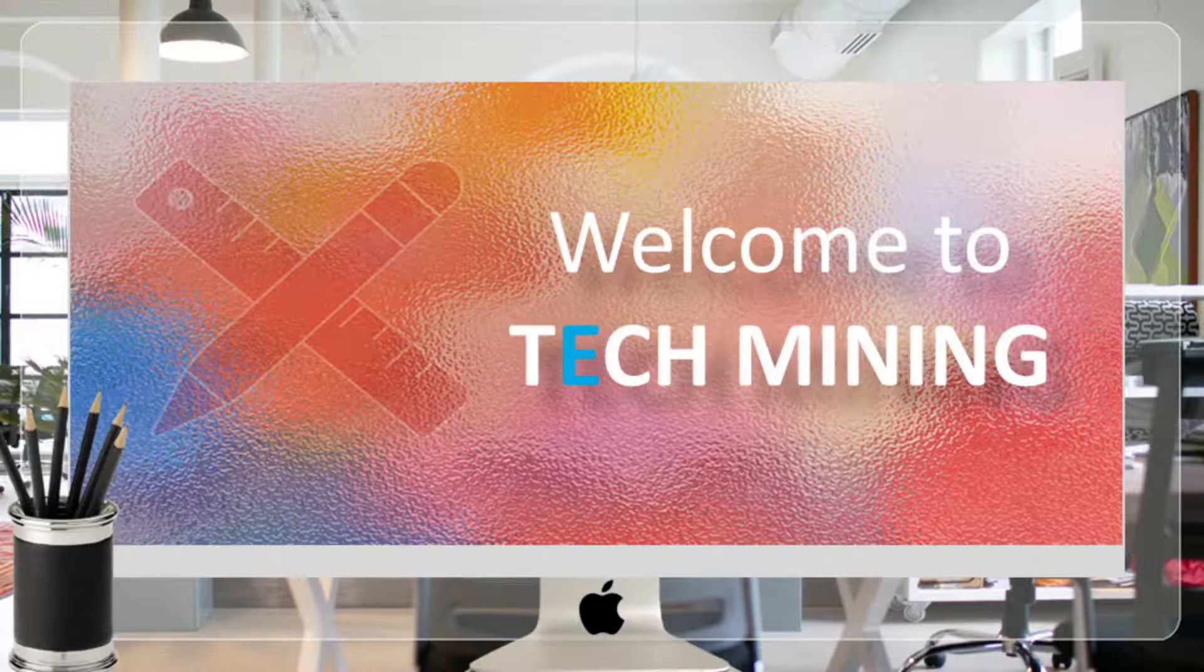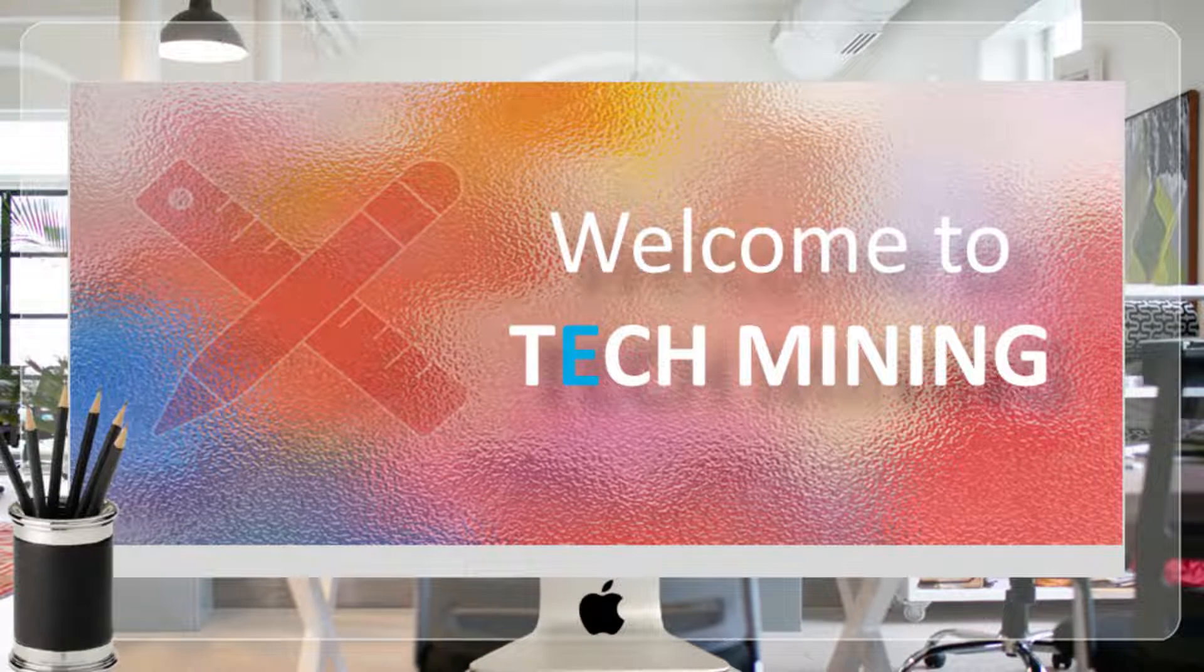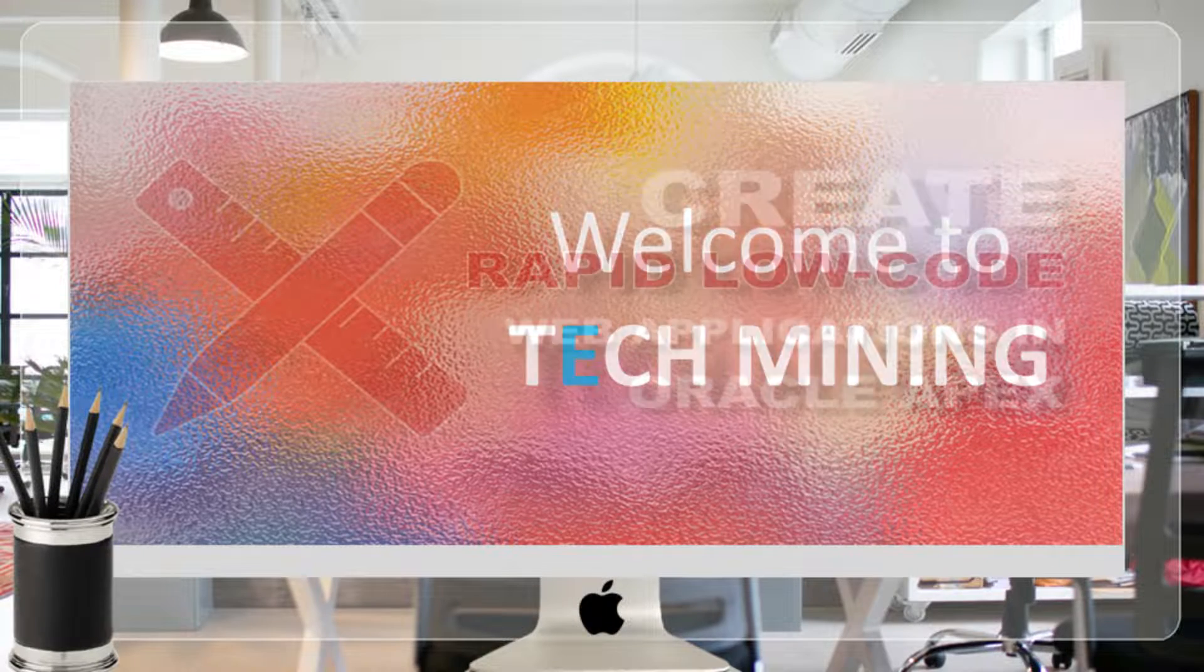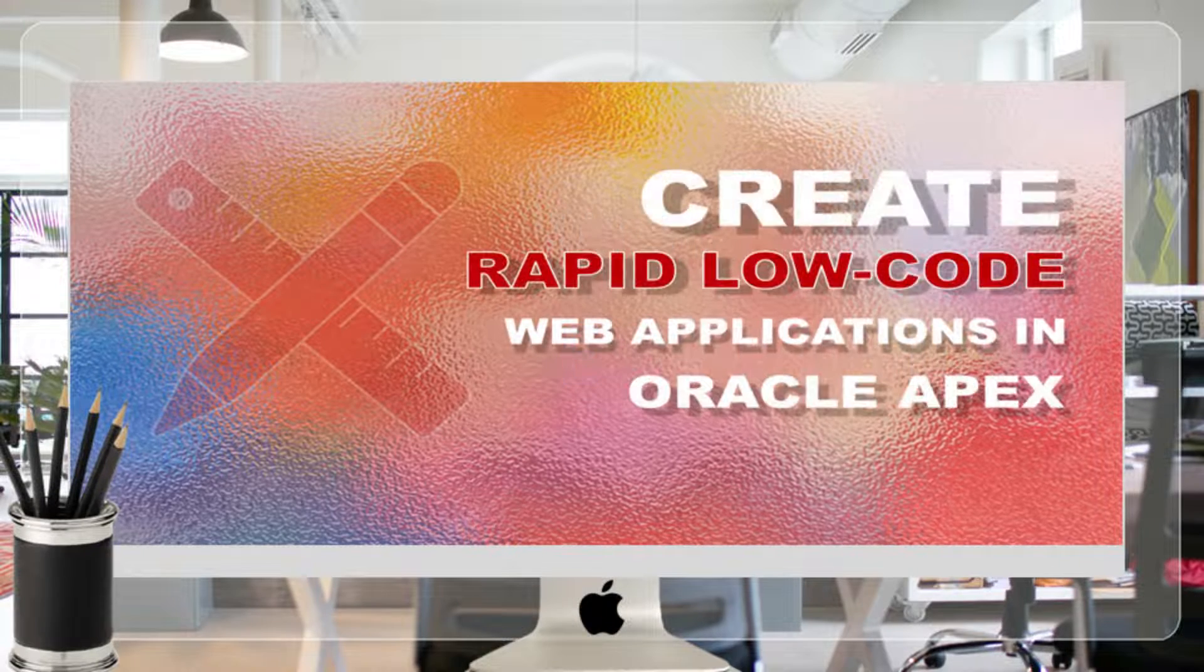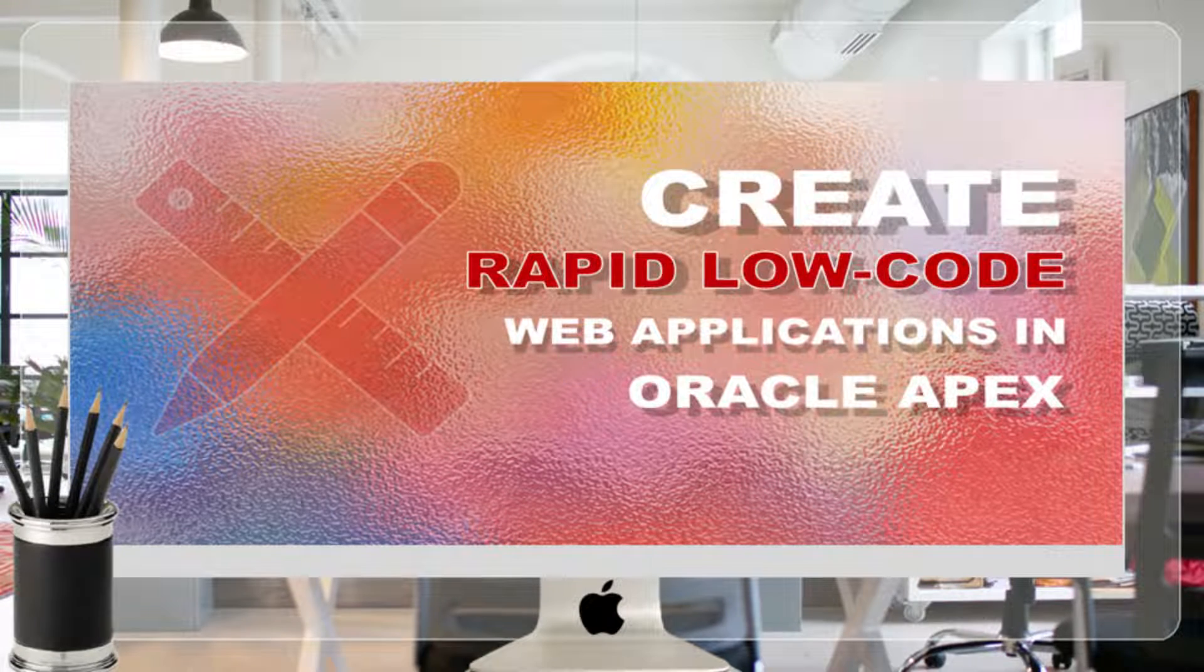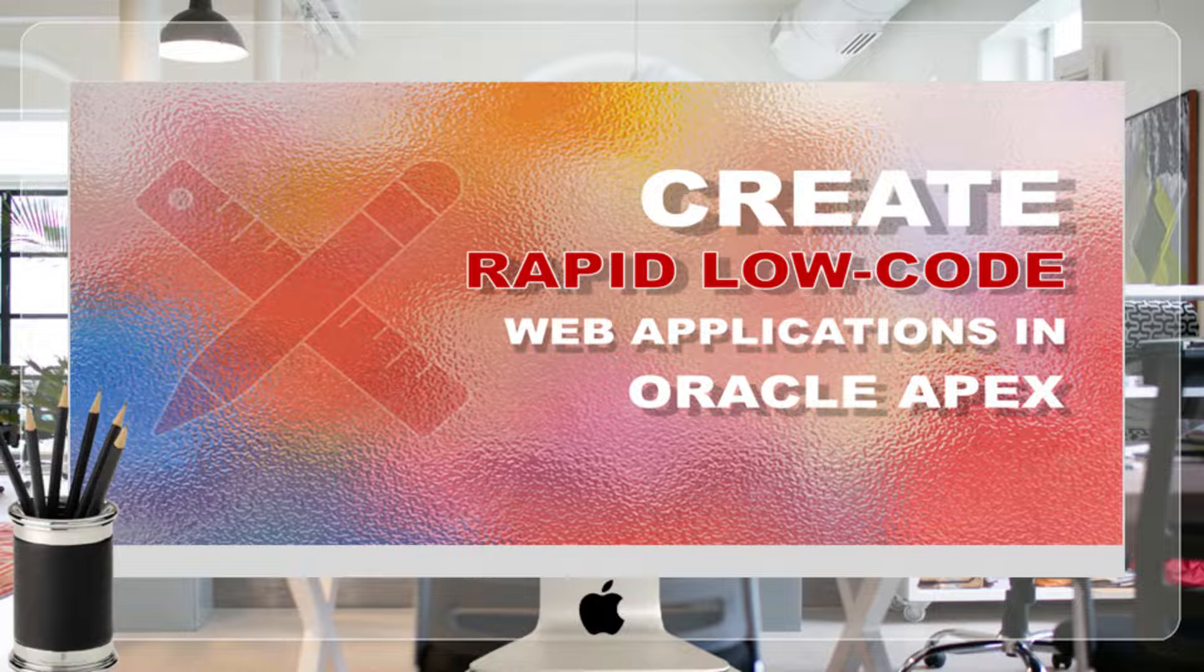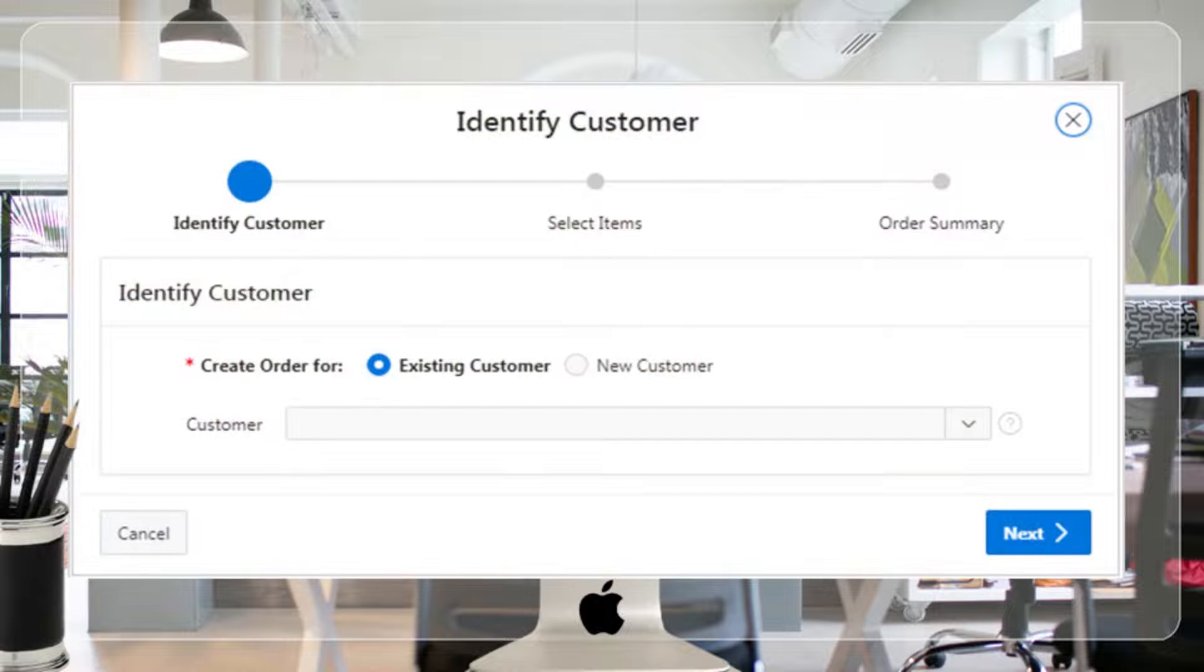A very warm welcome to Tech Mining. As mentioned in previous videos, you will go through a series of steps to enter a new order.